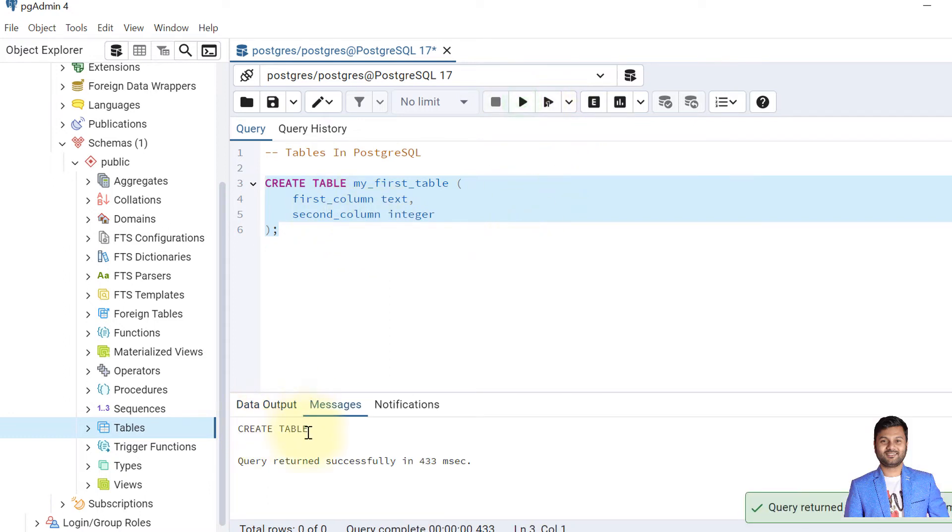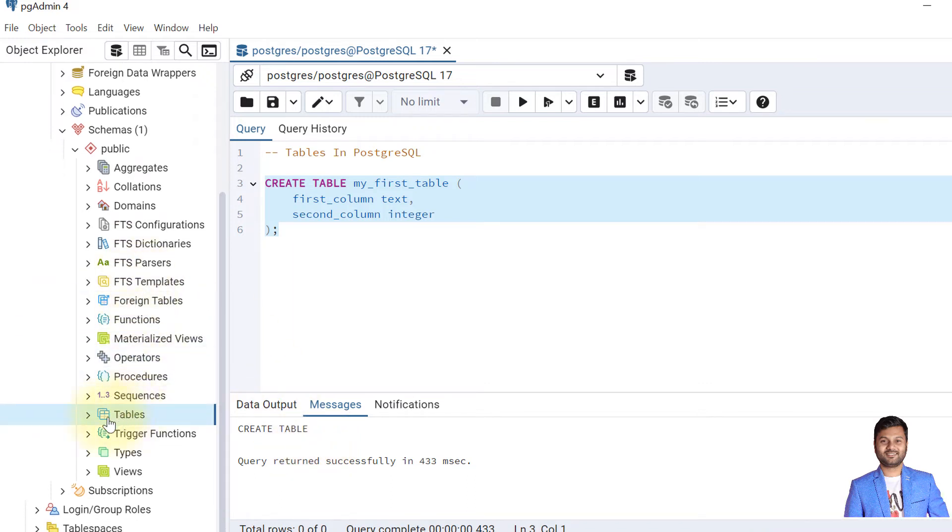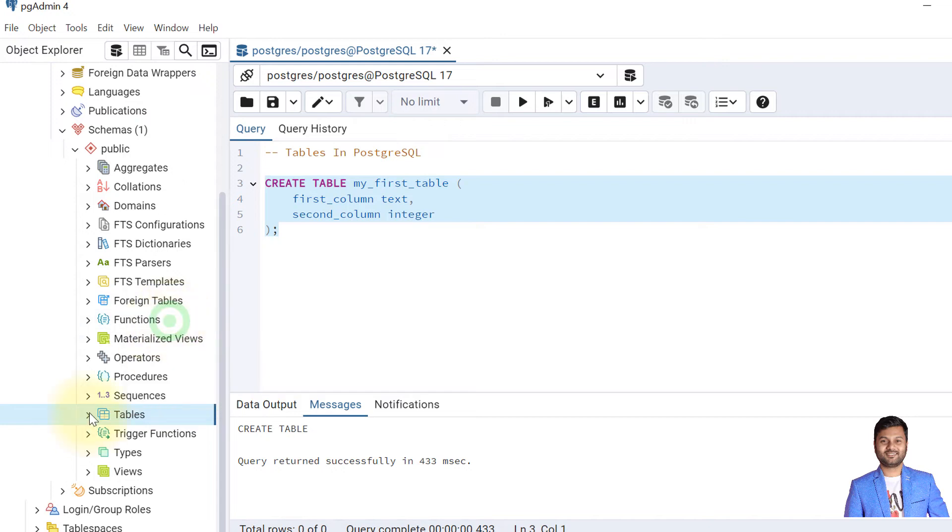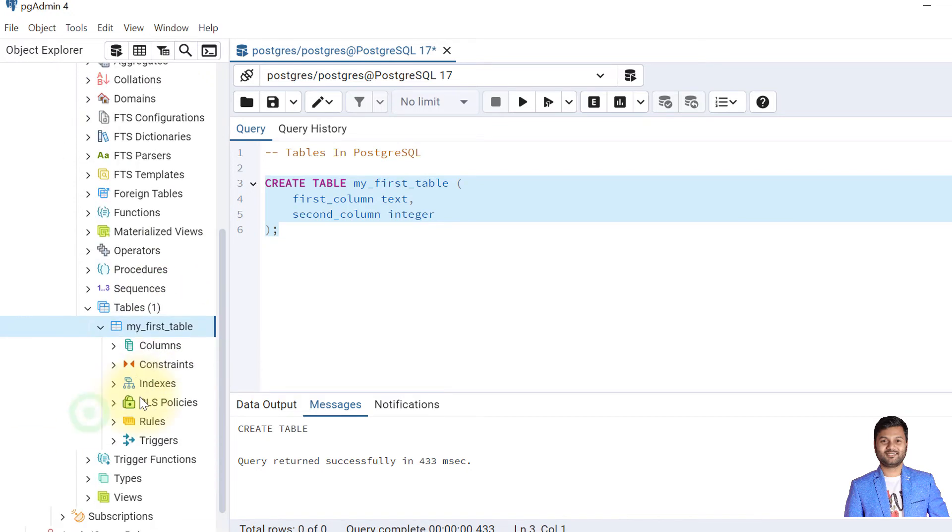Now to see if the table is created, go to the tables section from UI, refresh this and expand it. You'll see the table created.